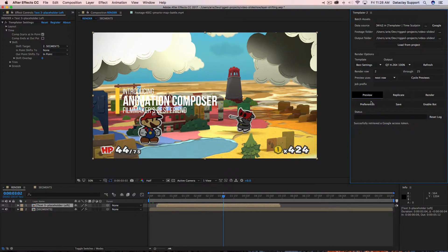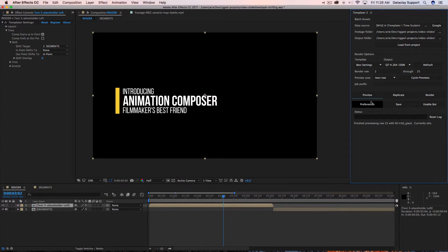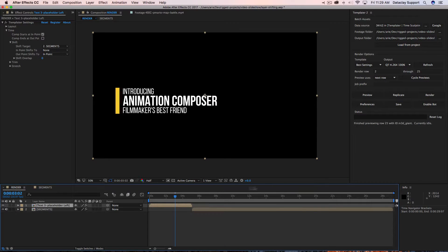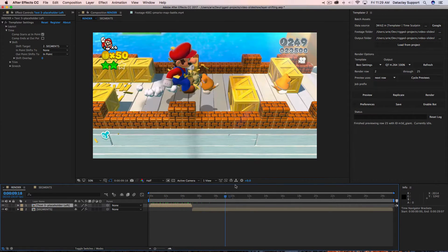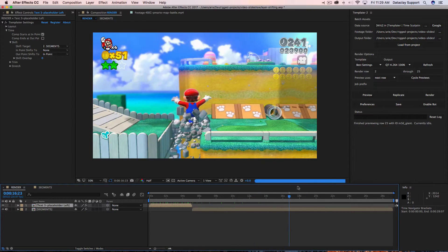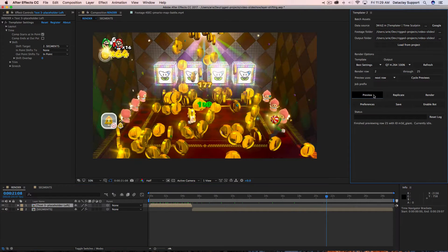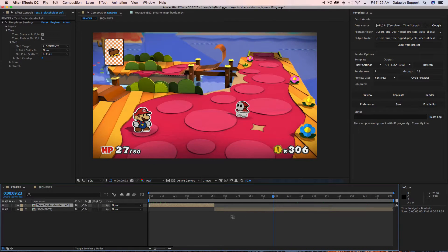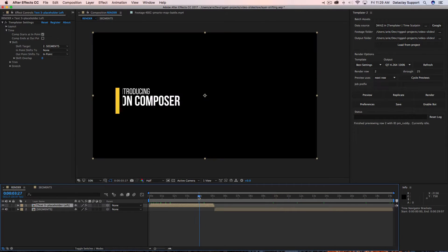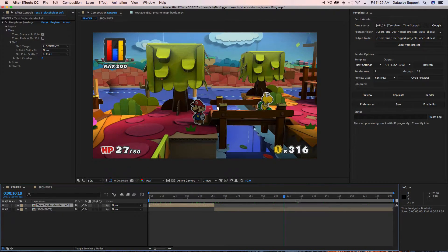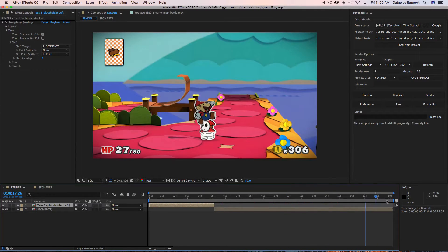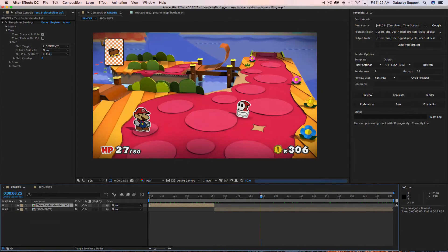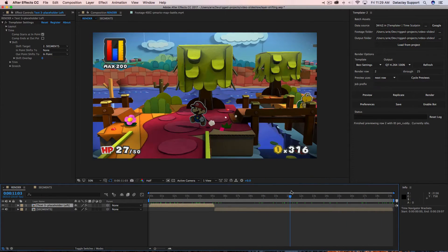We hit preview, zoom out, and sure enough we've now got the title preceding the clip. If I hit preview again you can see that regardless of the duration of segments, everything is left intact — the render composition is dynamically changing its timeline.